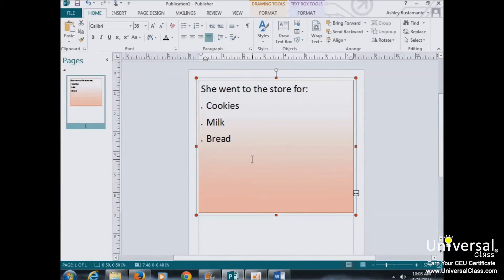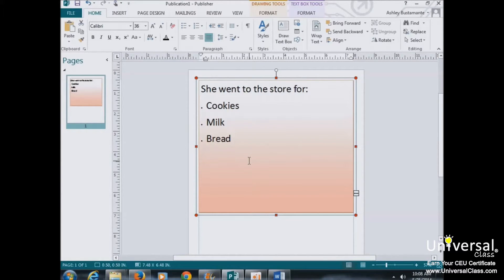Now for paragraph spacing, if you want to start a new paragraph within a text box, just press the Enter key on your keyboard.